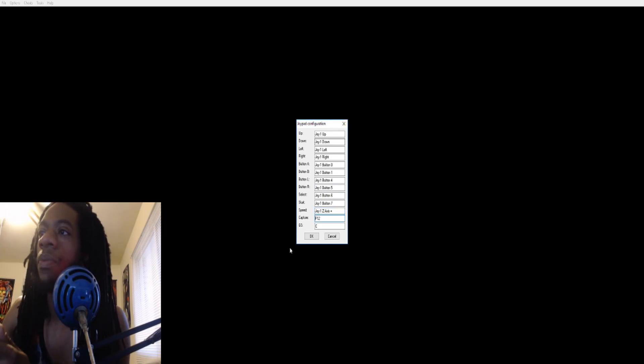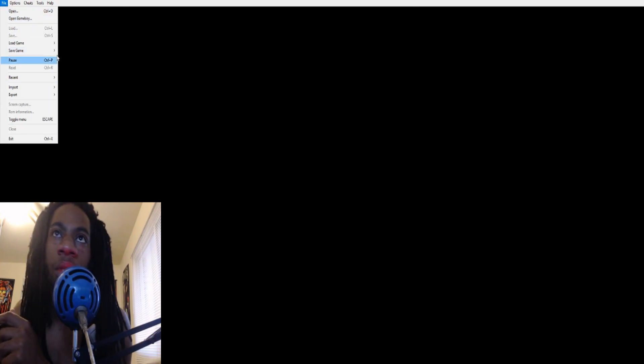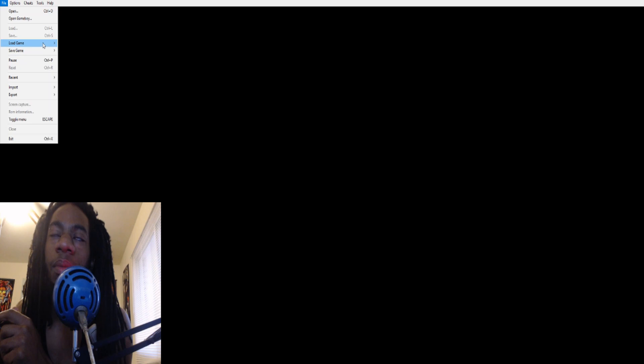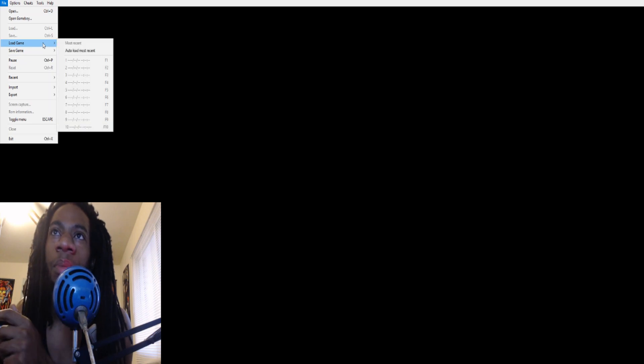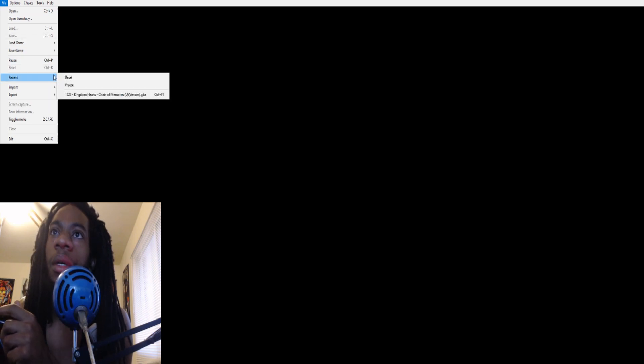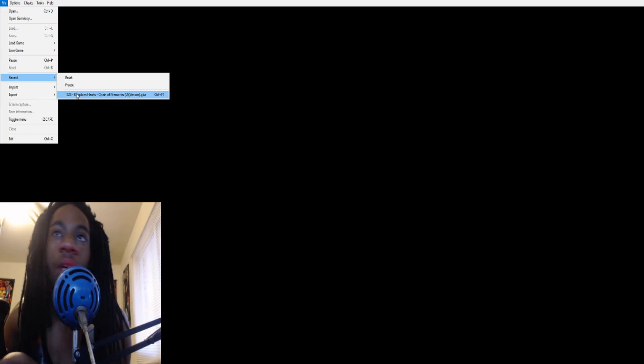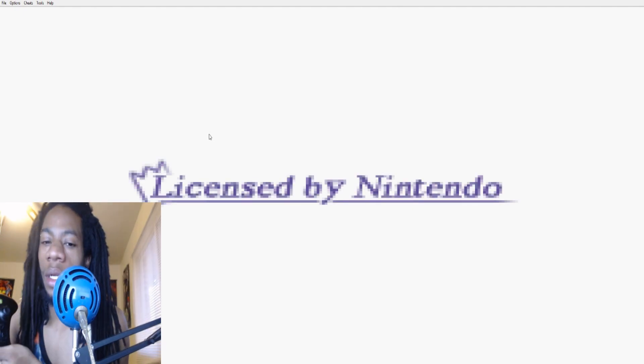And you can play Game Boy Advance games with a controller, Xbox controller. It'll probably work for a PlayStation controller, I'm not sure. Should work for Xbox controller, so assuming you have the equipment to connect it to your PC.